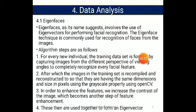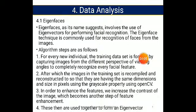In data analysis we have three levels: eigenfaces, Fisherfaces, and SURF. Eigenfaces — the name itself says that it involves the use of eigenvectors for performing facial recognition. The eigenface technique is commonly used for recognizing faces from images. The algorithm steps are as follows: for every new individual, a training data set is formed by capturing images from different facial feature angles. The images in the training set are then recompiled and reconstructed so that they have the same dimensions and size in pixels, using the grayscale property using OpenCV in order to enhance the features.